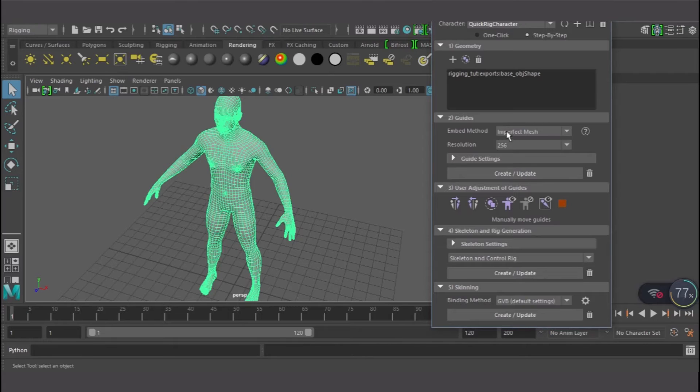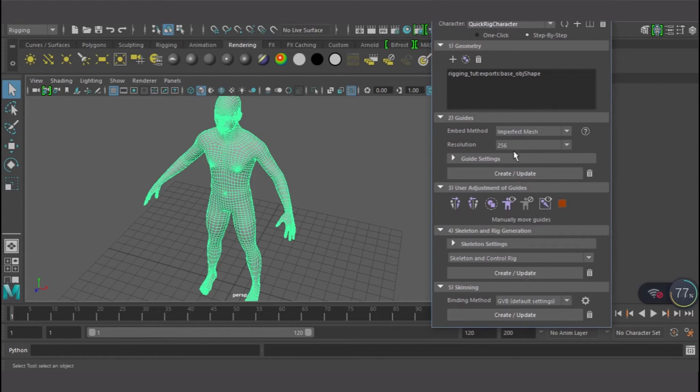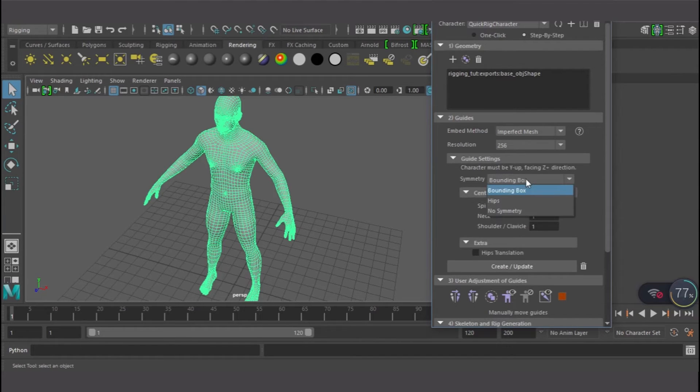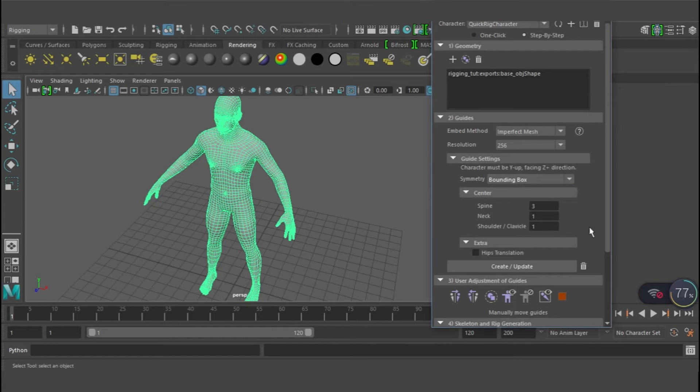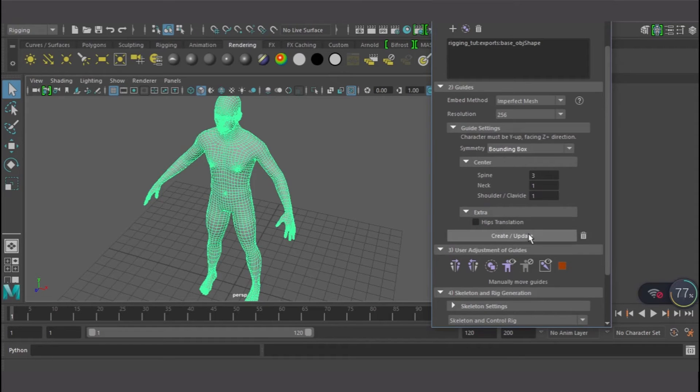The next thing now is to look at the things we want to use. This is about the mesh, the guides, let's leave it that way. The resolution 256 is okay. Going to this place we see Box, Sandbox, yes, that's what we want. The spine 3, let's leave all this that way. I'm just going to create and update.